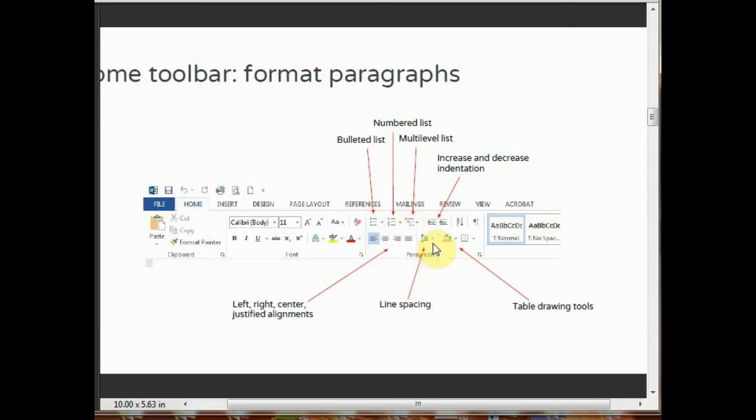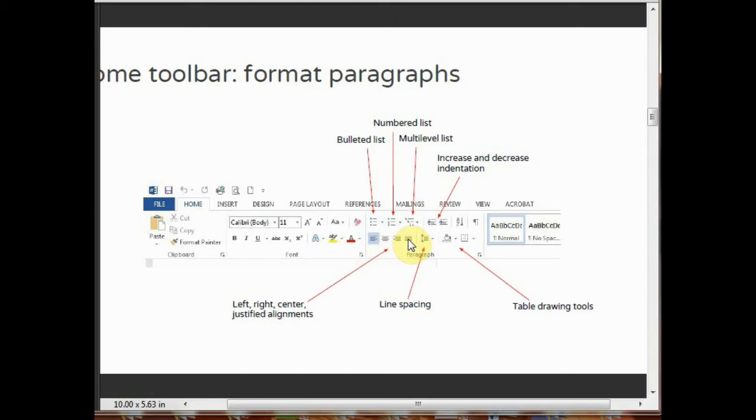This is line spacing. By clicking on this, you can give space to the line. By using the table drawing tool, you can draw any table. These are four alignments: left, right, center, and justified alignments. By selecting these, you can align your text.